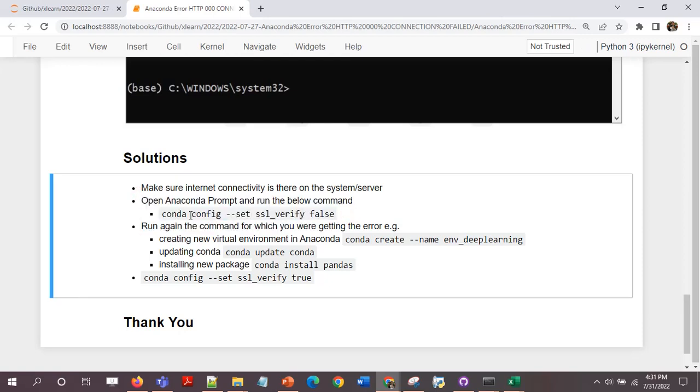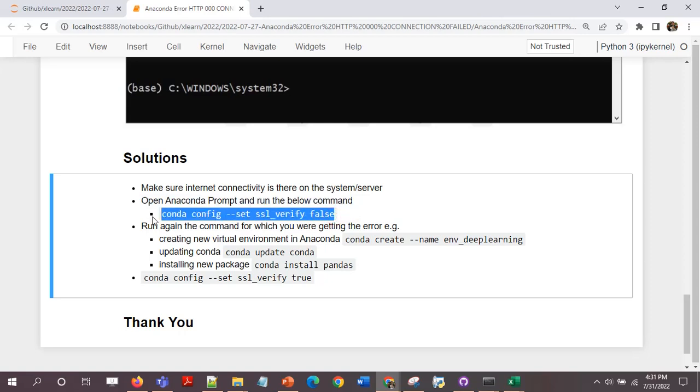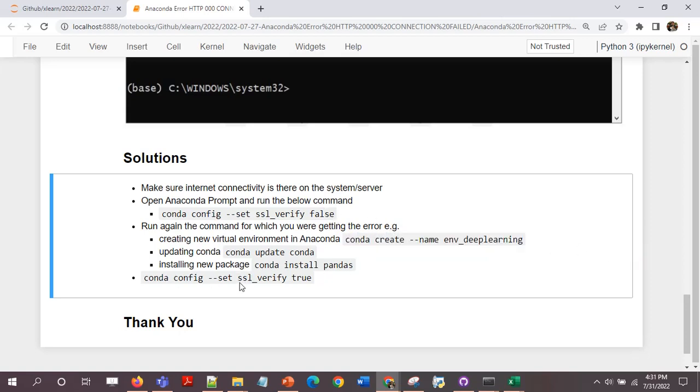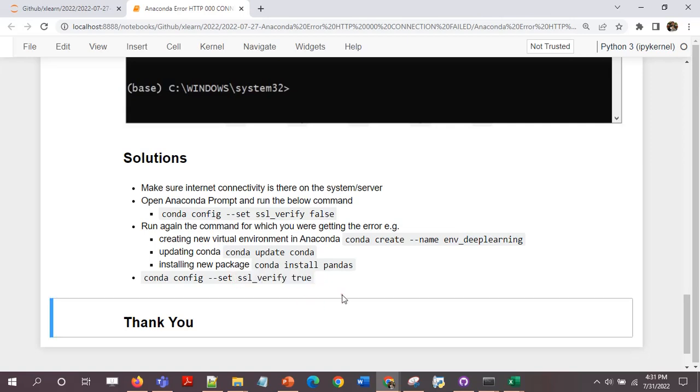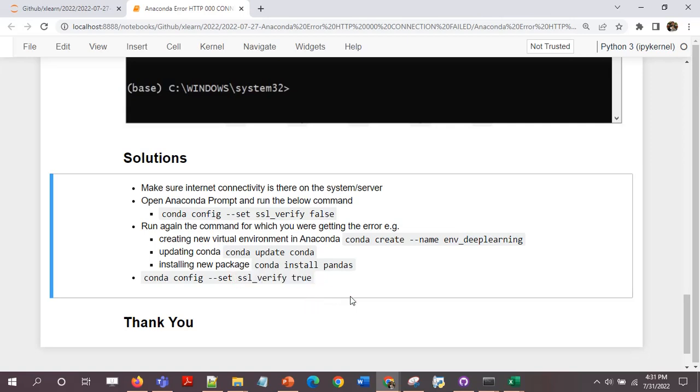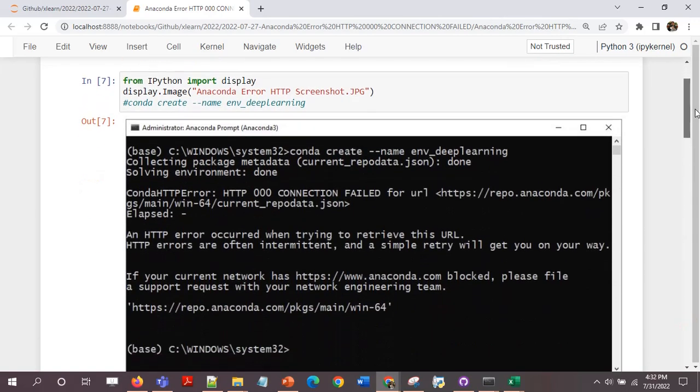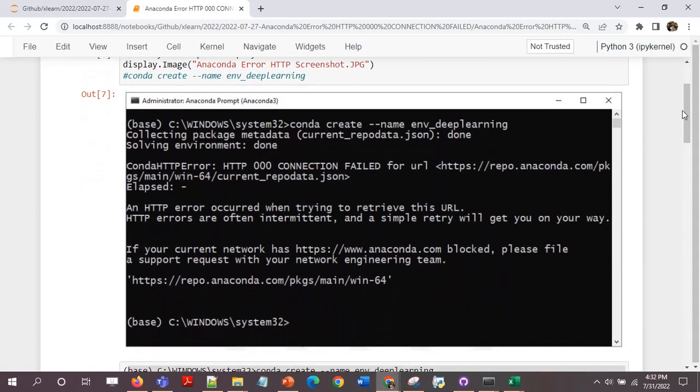Second is open the Anaconda prompt and run the below command: conda config --set ssl_verify false. Try this and then run again the command that you are running. For me it was conda create --name env_deep_learning. And once it works, just make sure that you again turn the ssl_verify back to true. So I'll walk you through a demo now where I'll show you the error that I'm getting and then how to resolve it.